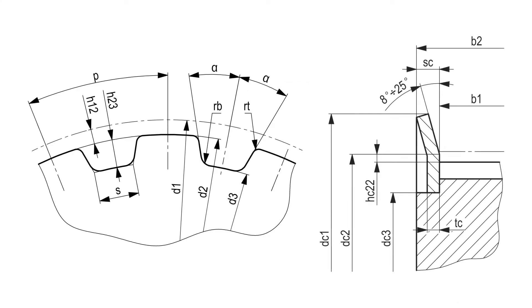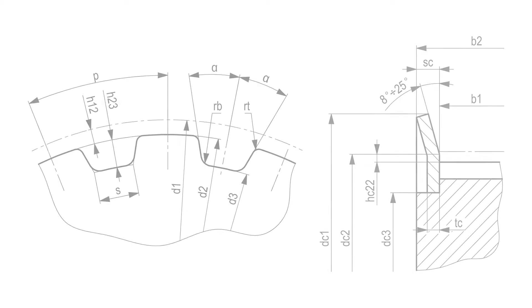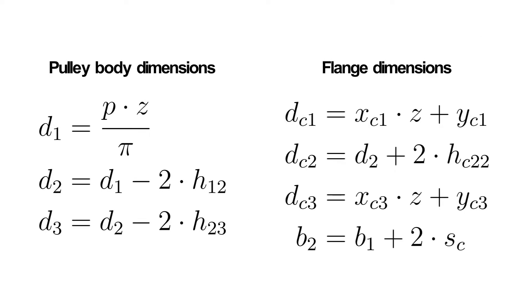The specifications and standards I saw all used different symbols for each dimension, so I created my simple drawing where you can see the dimensions and what they mean. I will be focusing only on timing pulleys with two flanges. Now we will look at how we can calculate the dimensions we need.